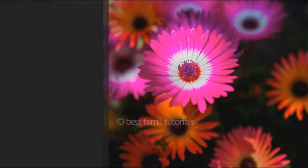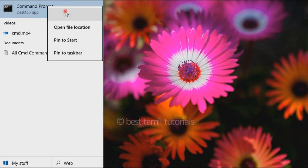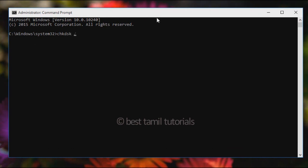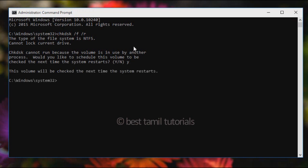You can type CMD in the start button, then open the command prompt, right-click and run as administrator. Then, scan using the command prompt interface to fix the error.